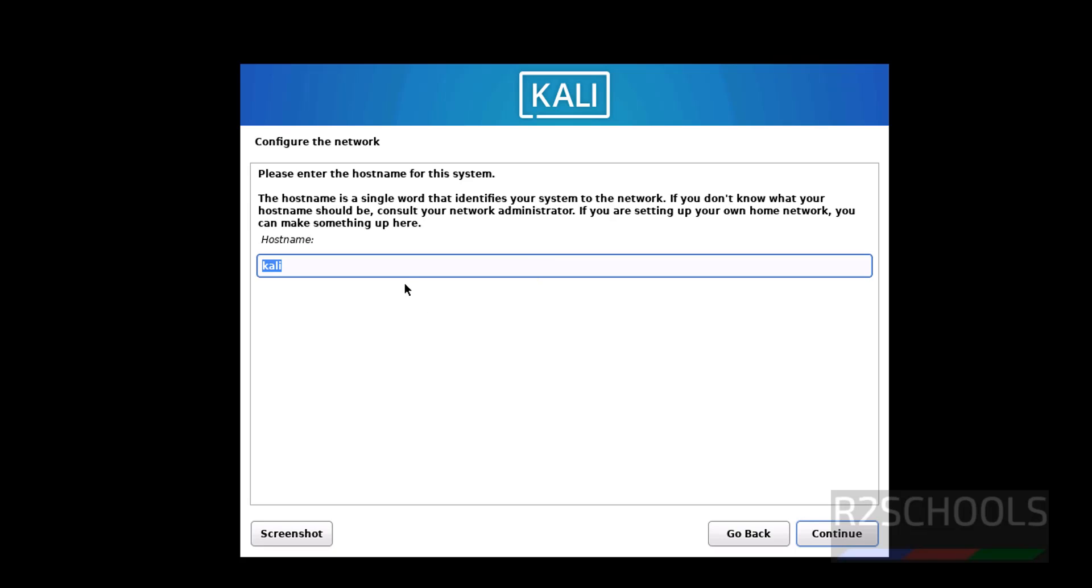Here we have to provide the hostname. Hostname is nothing but the system name, that is Kali Linux system. I am giving Kali 2024, you can give anything. Click on continue.